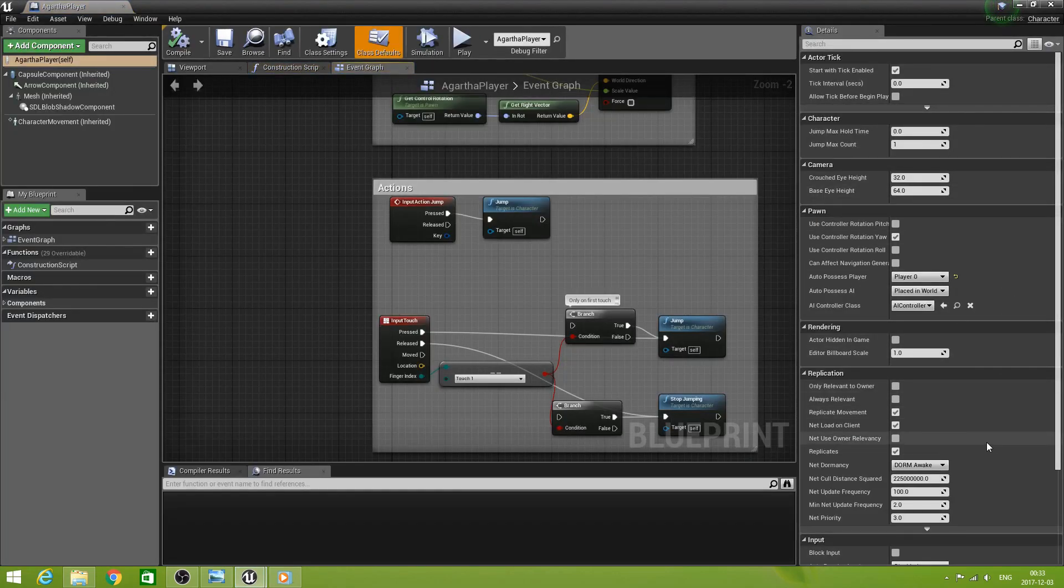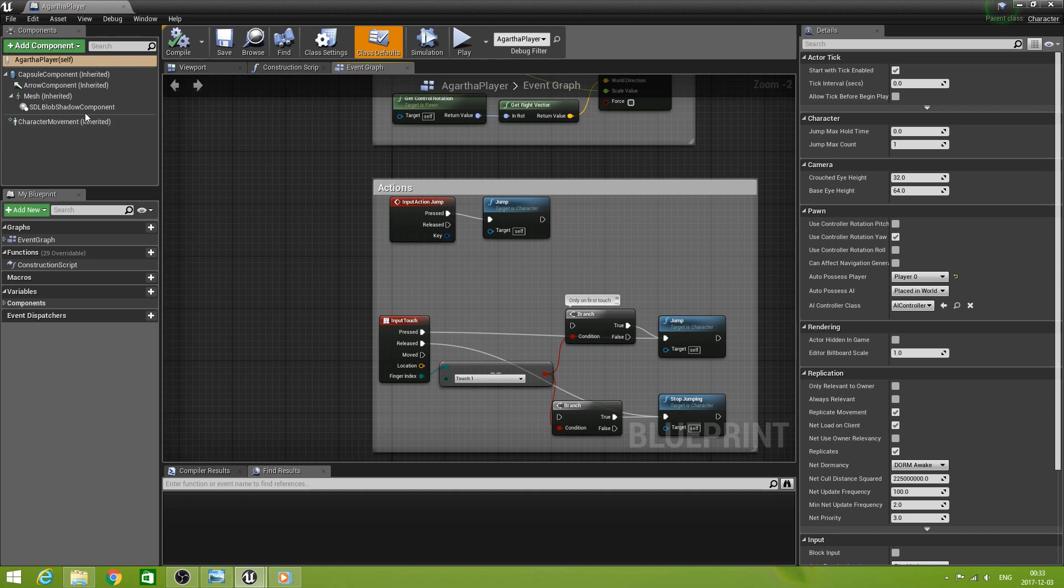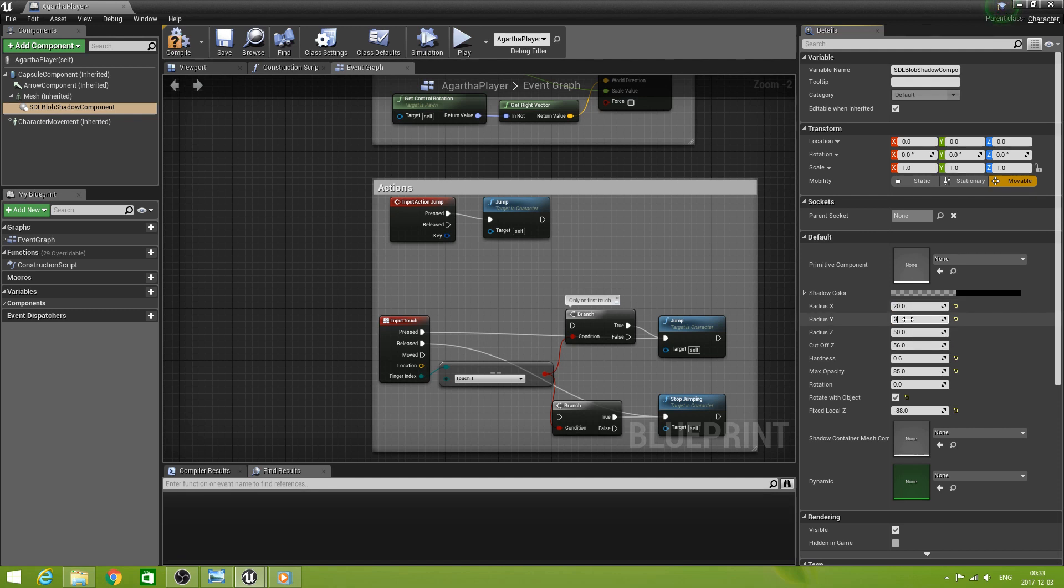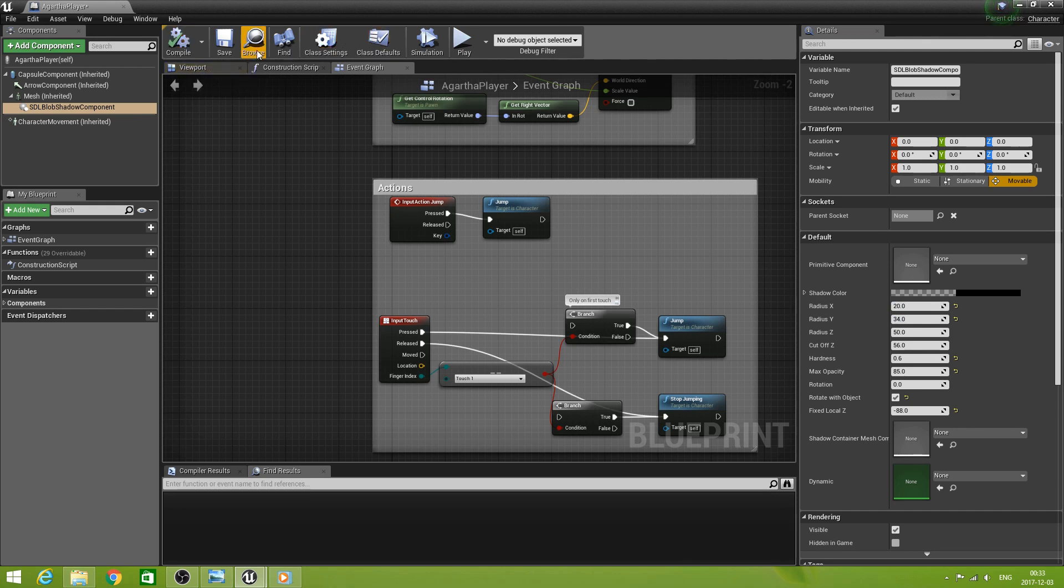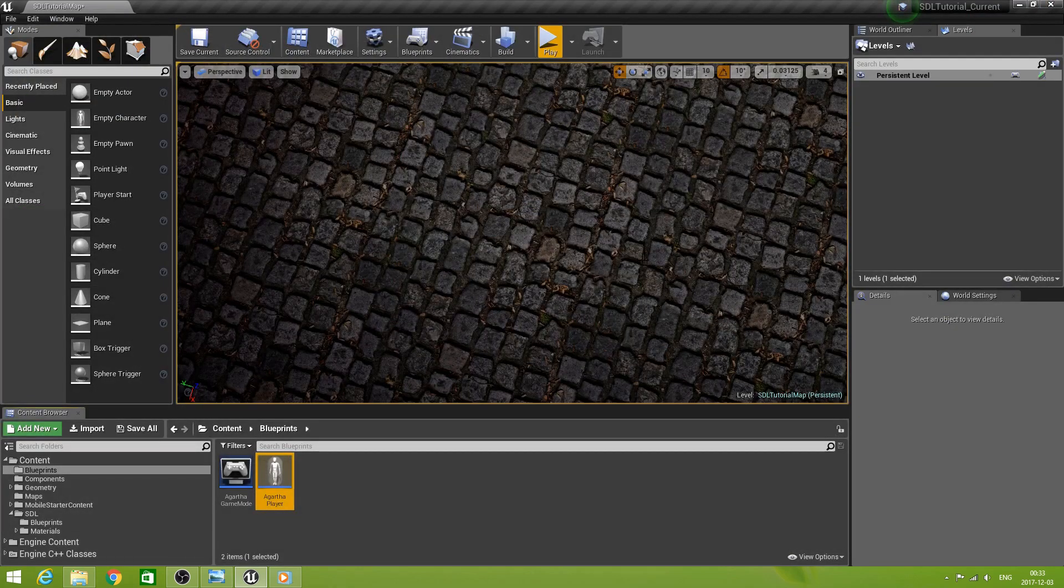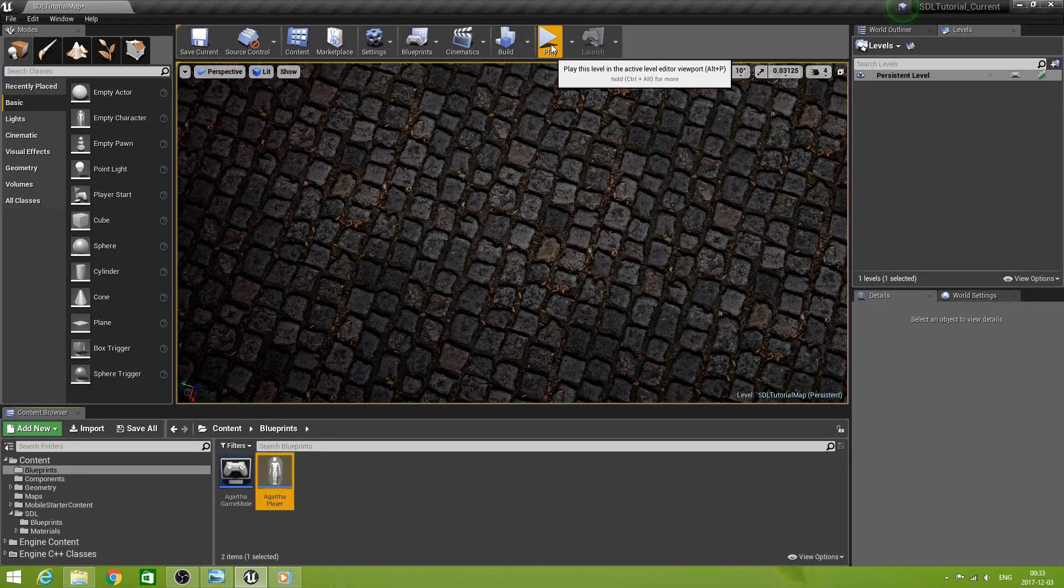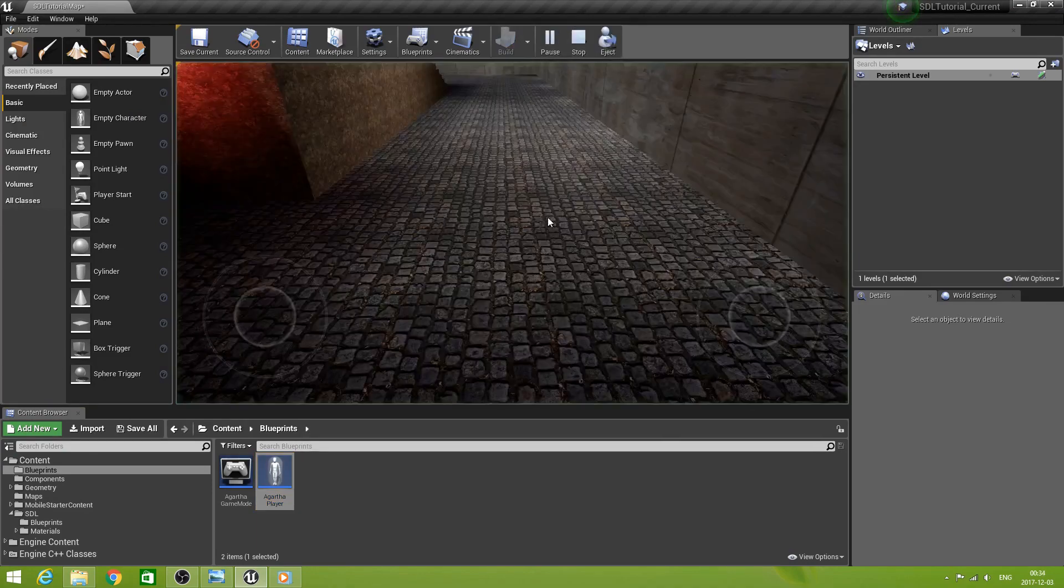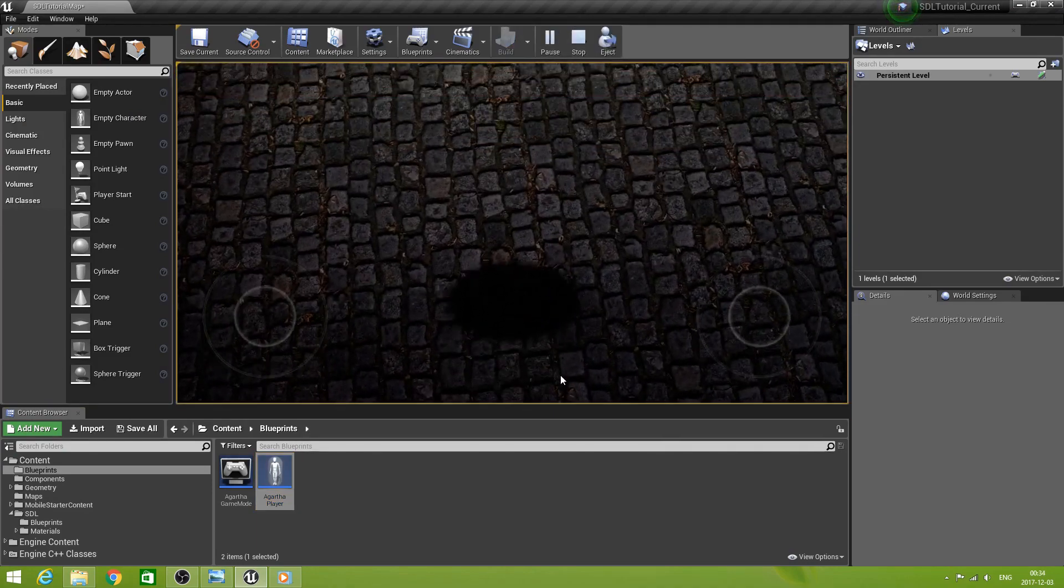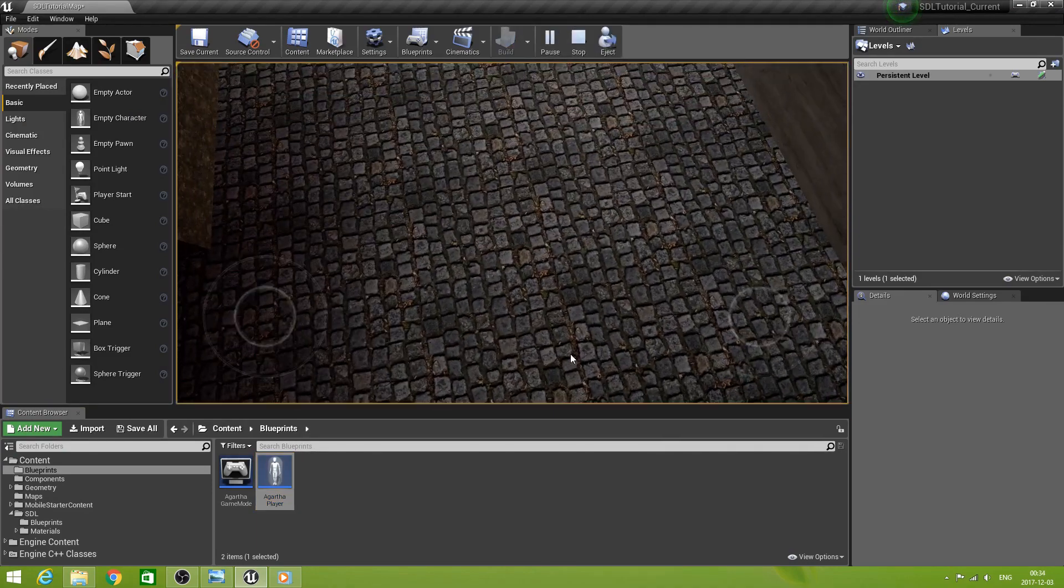What we need of course is in the blob shadow to make this one can stay 34. Compile. Save. Play. Now it looks more like a human shadow. But more importantly when I turn around all the way.